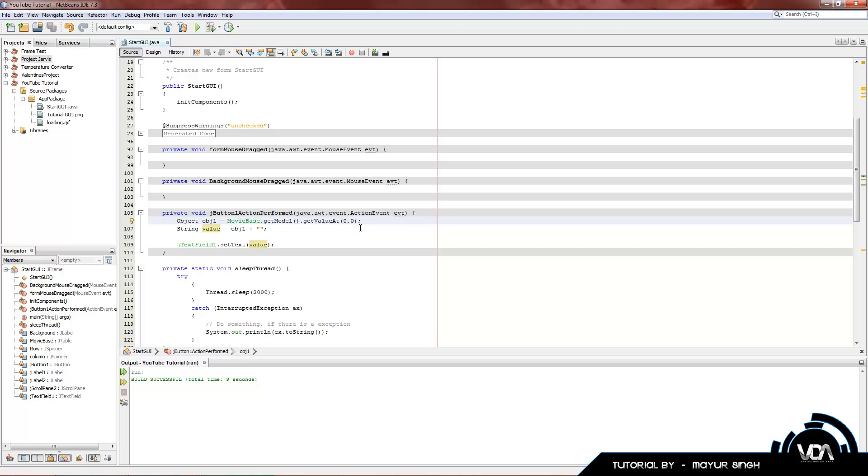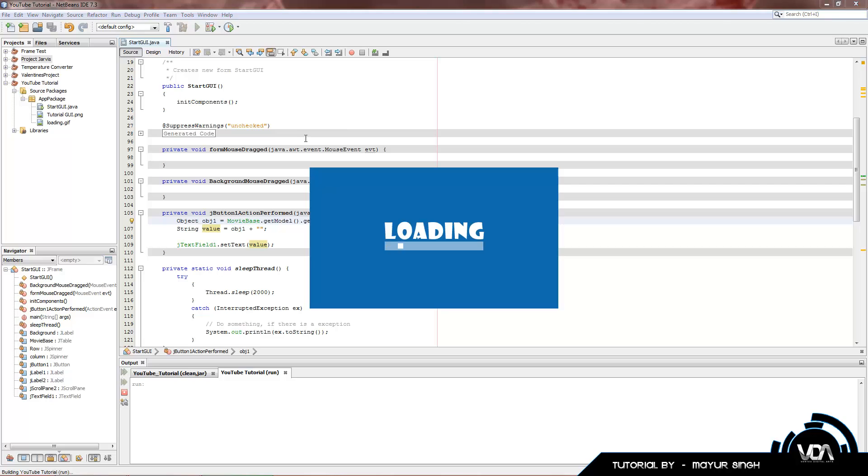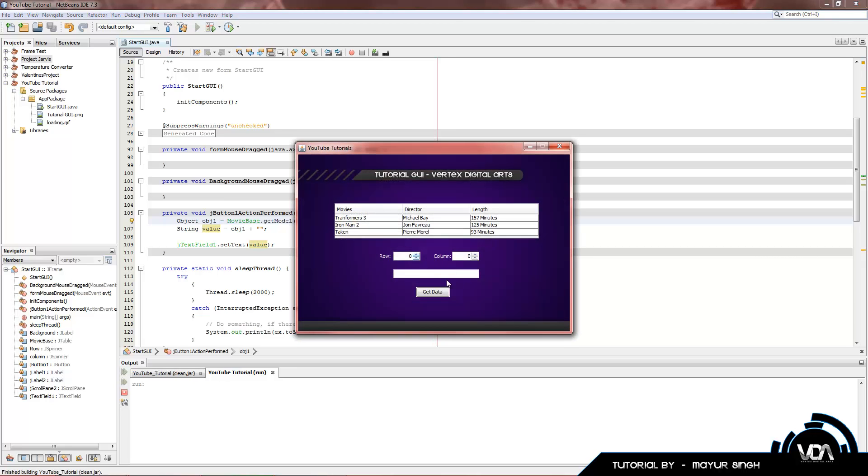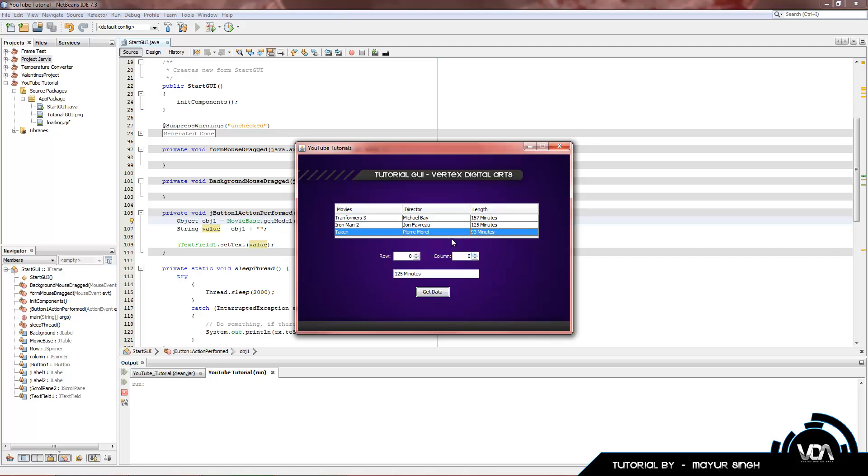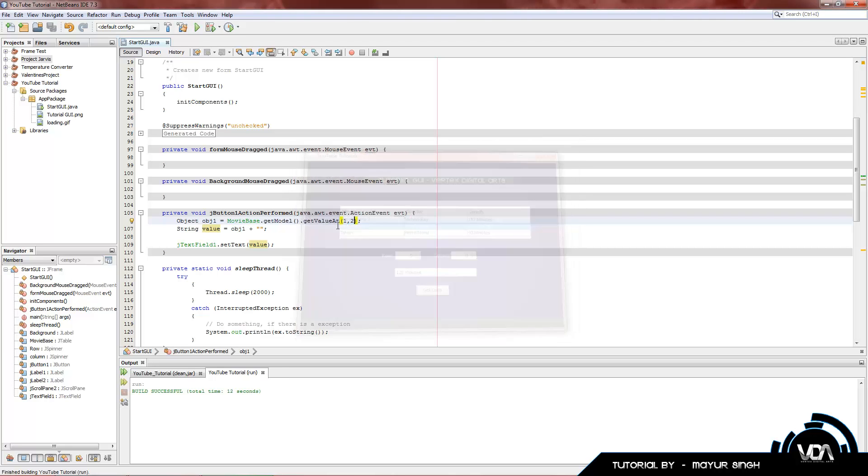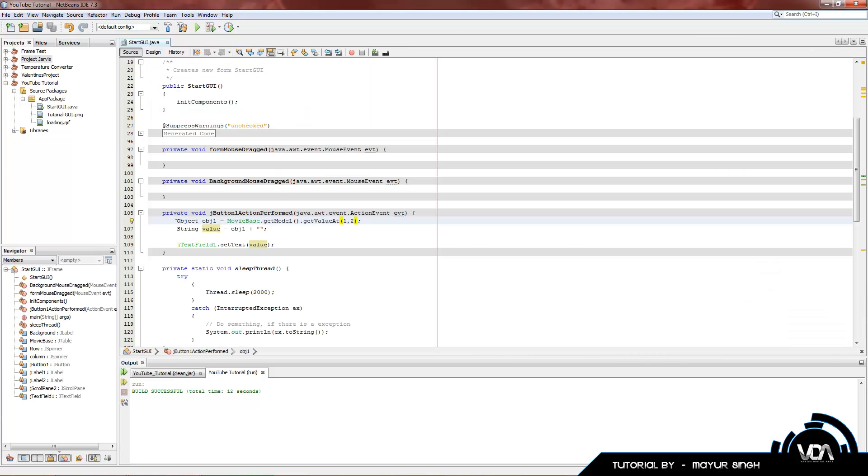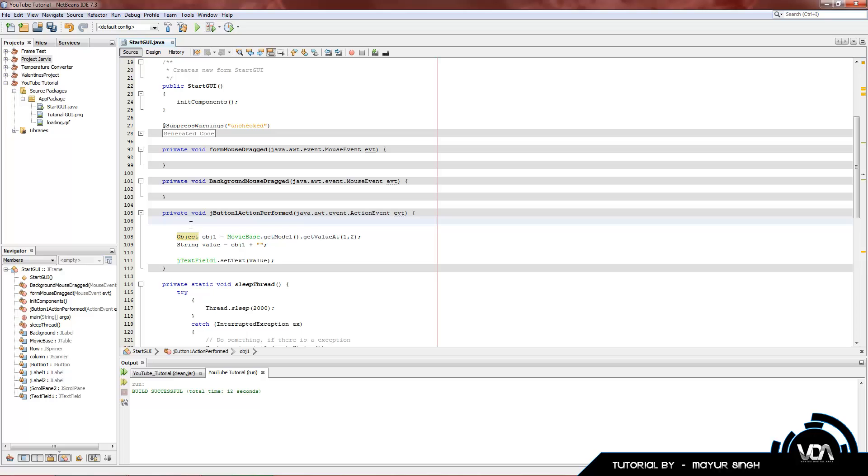Column two, row one. Remember, it's row first. So it's one. I think. I already forgot actually. But anyways, let's just see what happens. Get data. 125 minutes. So that example should get you going to get values out of any field.